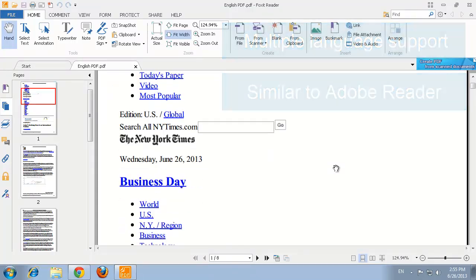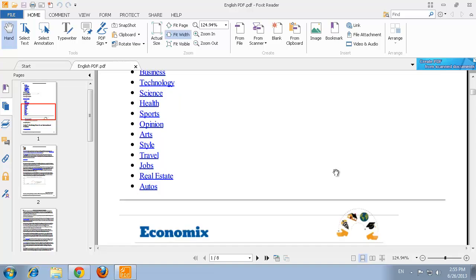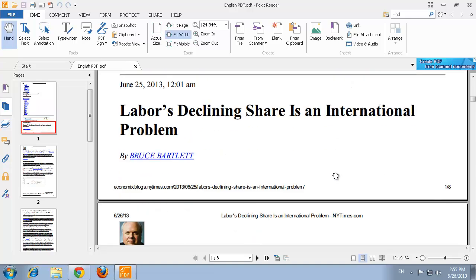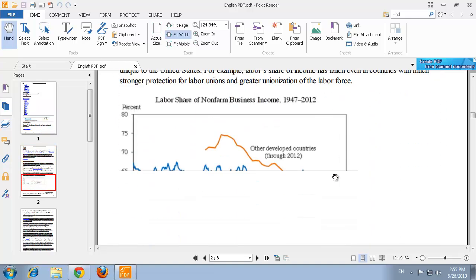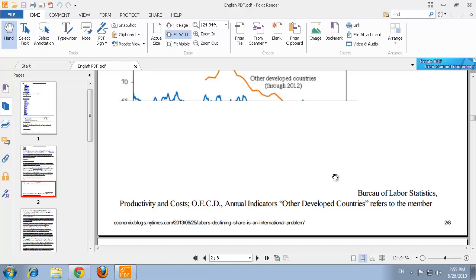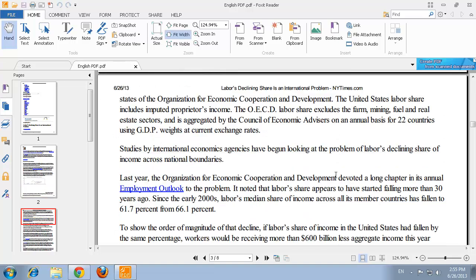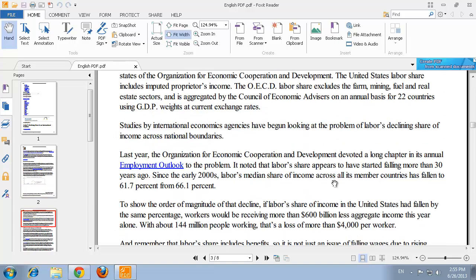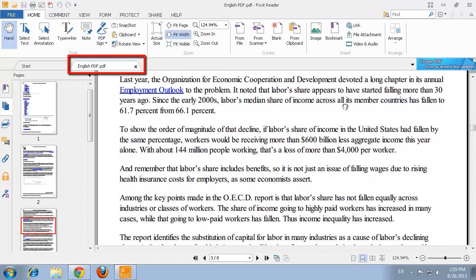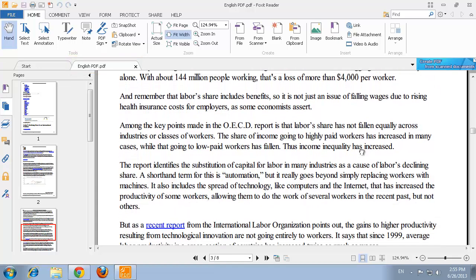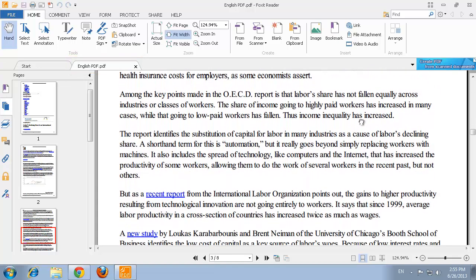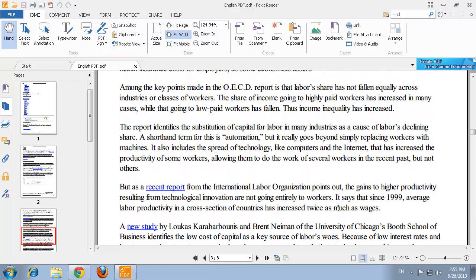PDF files are documents that are often used for ebooks, forms, and other documents that don't quite work as a Word document, and Foxit allows you to read these. As you can see here, we have a standard PDF file open in the Reader. PDFs are used every day in workplaces, schools, and even at home.